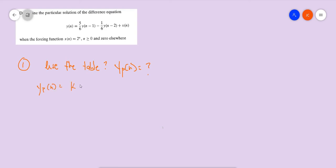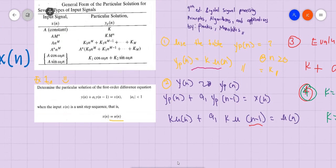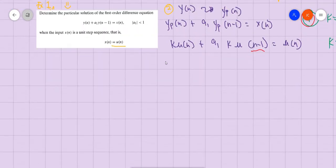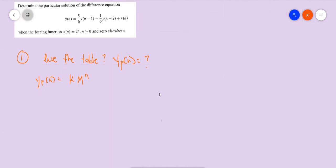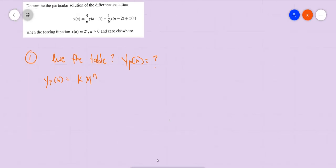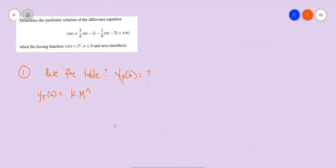Let's double-check — one characteristic of a successful person is double-checking. So k·m^n with m equals 2 gives us yp equals k·2^n. That's our equation from step one.